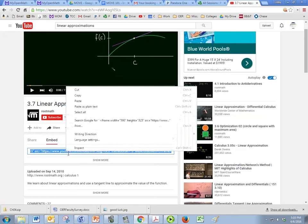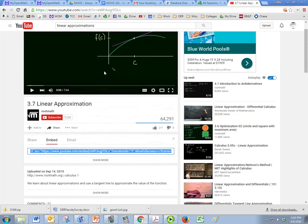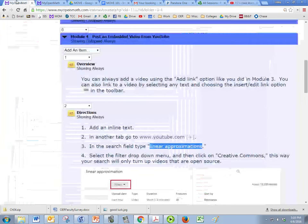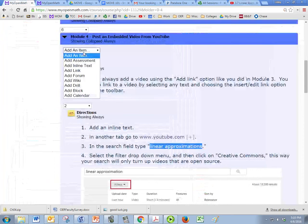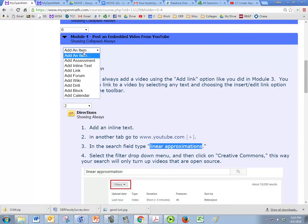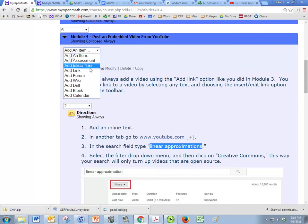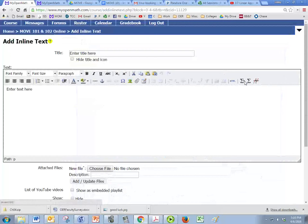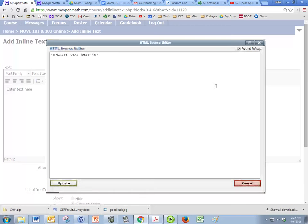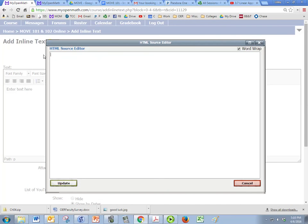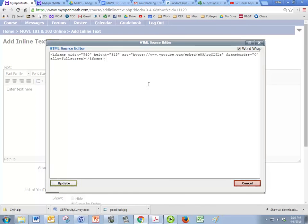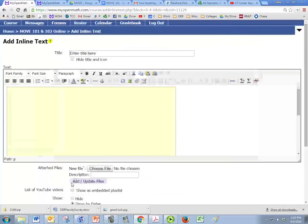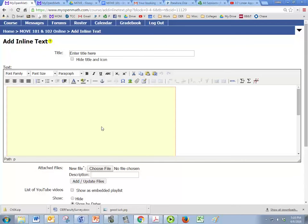We can take this, copy this whole hyperlink here and go back to module 4, and we're going to add an inline text but we're going to switch over to HTML. I'm just going to delete what's there and paste my link, click update, and you'll get this big yellow box.